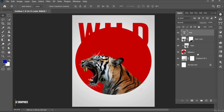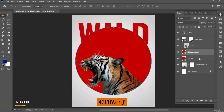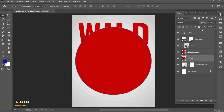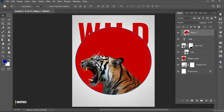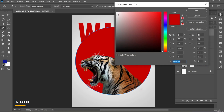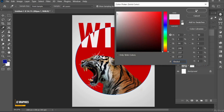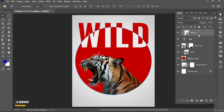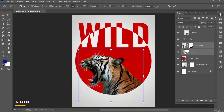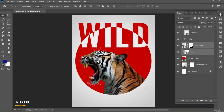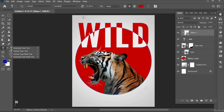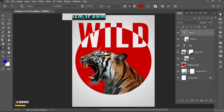Go to the shape layer. Press Ctrl+J to create a copy of it and drag it to the top of the text. Right-click and choose Create Clipping Mask, and apply white color to it. Follow my other text settings.